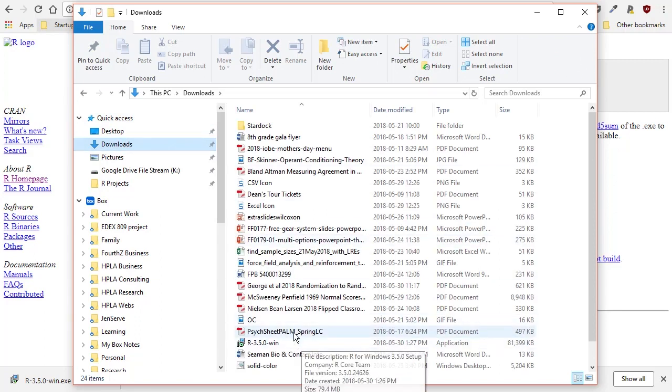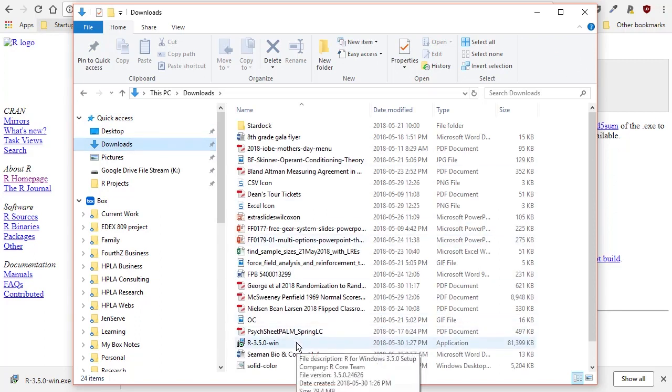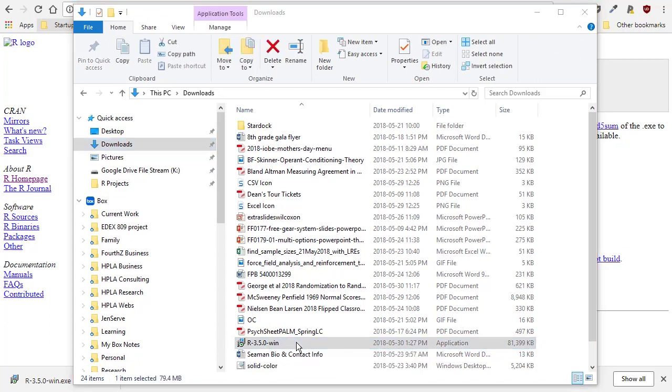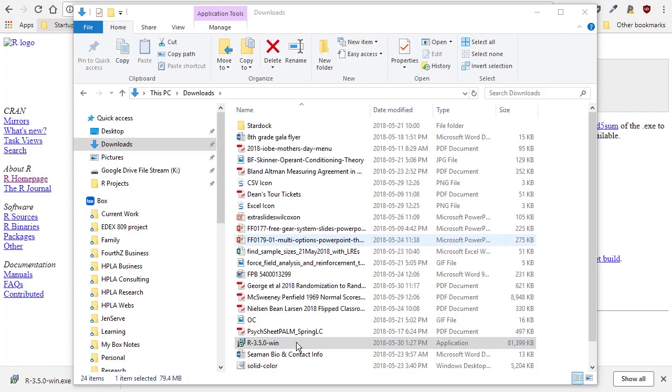And sure enough here I see R 3.5.0. Depending on when you're downloading you may end up getting a newer version of R than the one that you see me installing right here. I double clicked on it. My computer is now asking me if I really want to do this and I'm going to tell it yes I do.